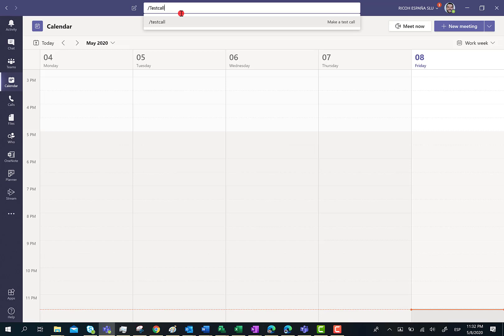Basically you just have to talk after listening to a particular tone, and then the test call feature is going to record your voice. You'll also have your camera enabled, so the test call feature is able to evaluate your performance in terms of voice, camera, and so on.